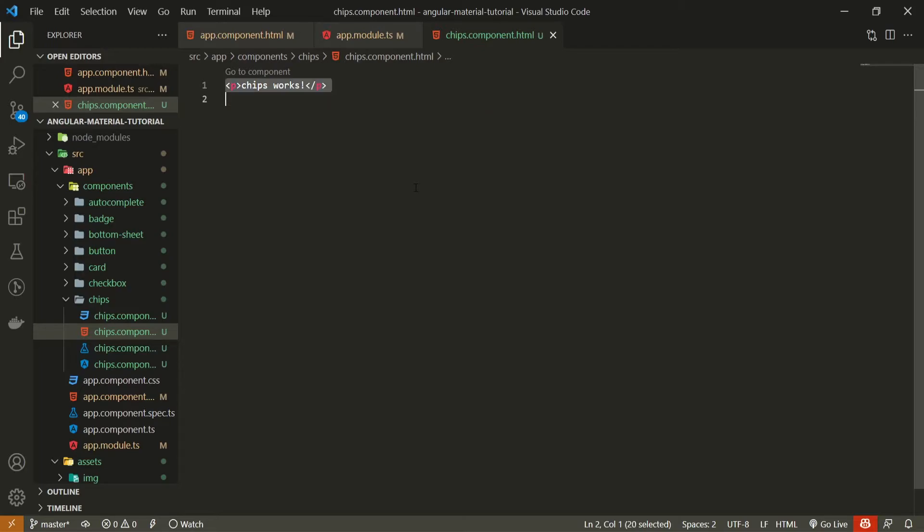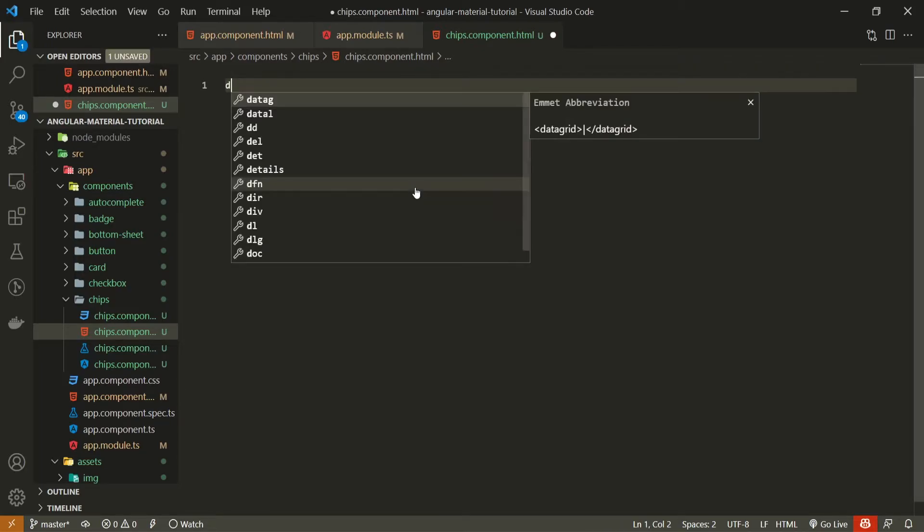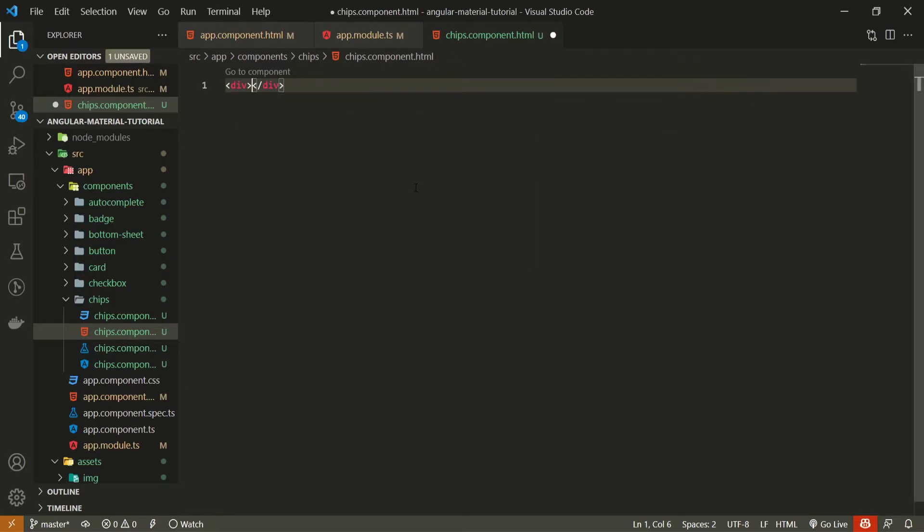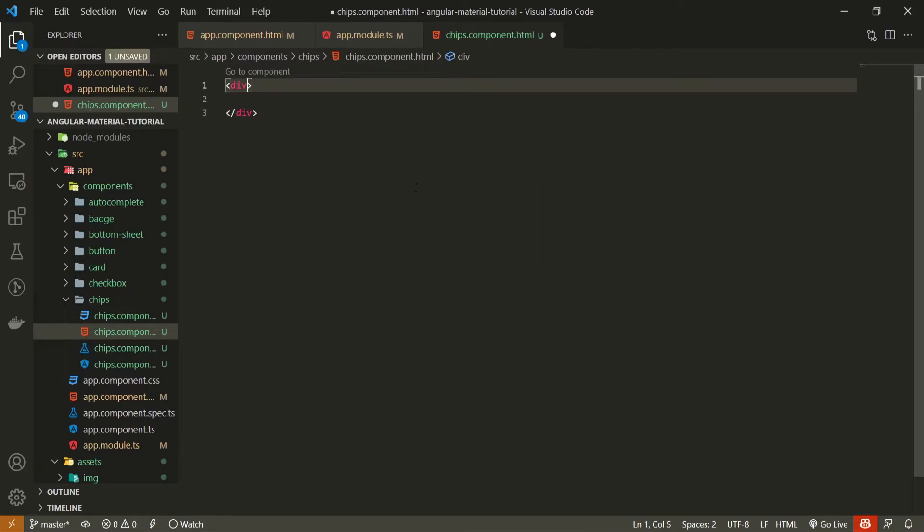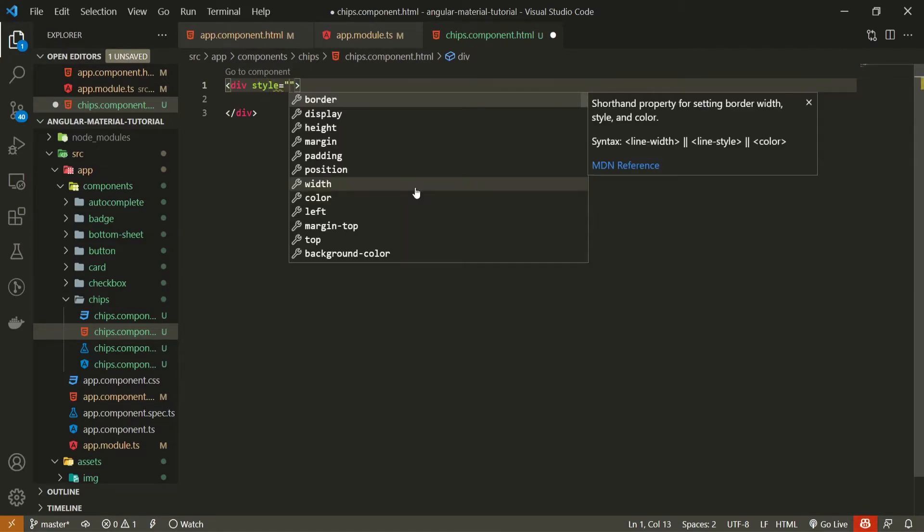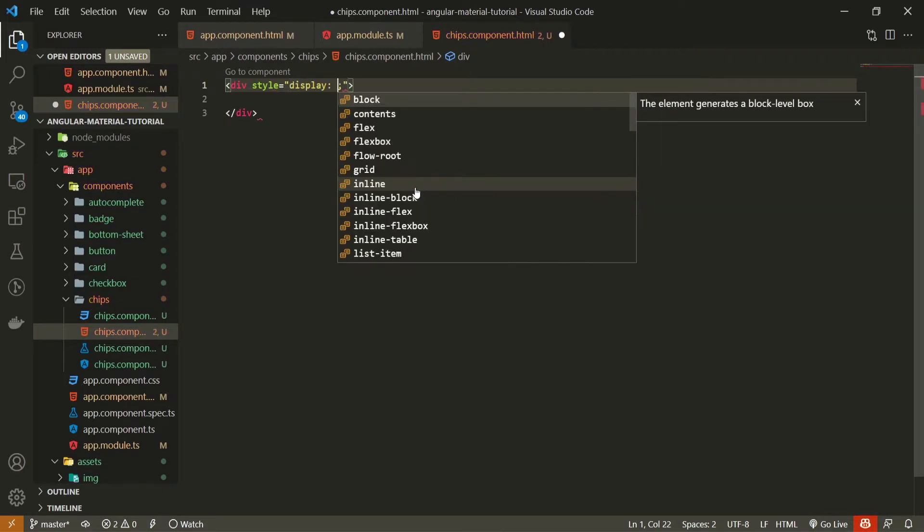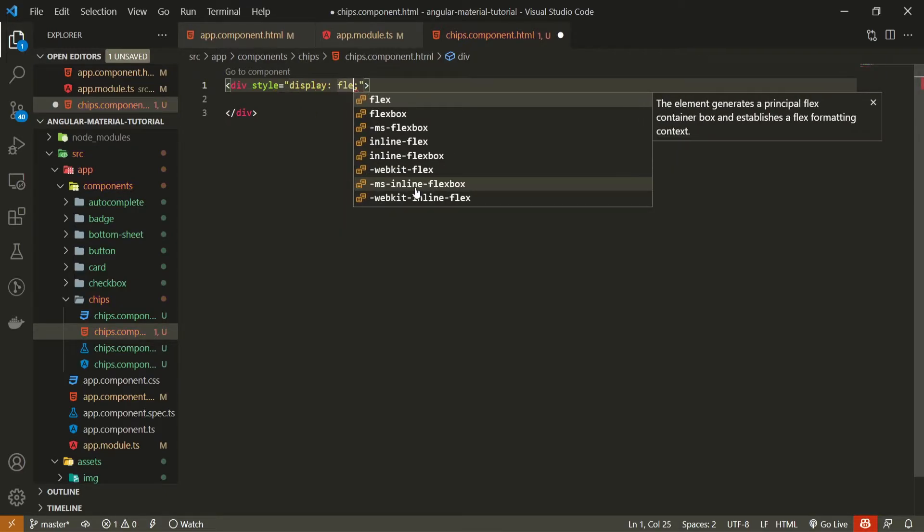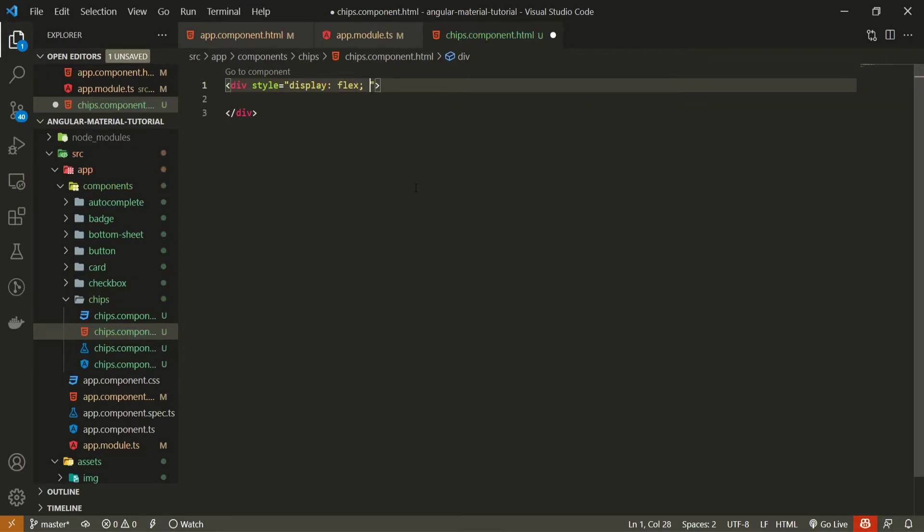First thing that I will do here is create a div just so I could center this chips component well in the center of my screen. And to this div I will need to pass a style attribute. So to this attribute I will pass display as flex. This is flexbox styling.